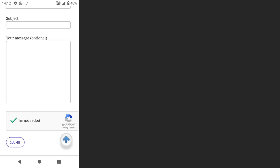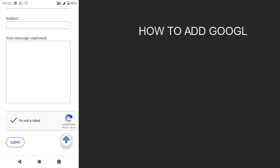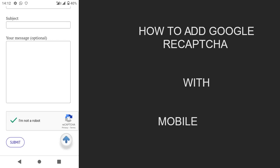In this video I'm going to show you how to add CAPTCHA to your contact page. This will help you to reduce spam messages from bots to your website.